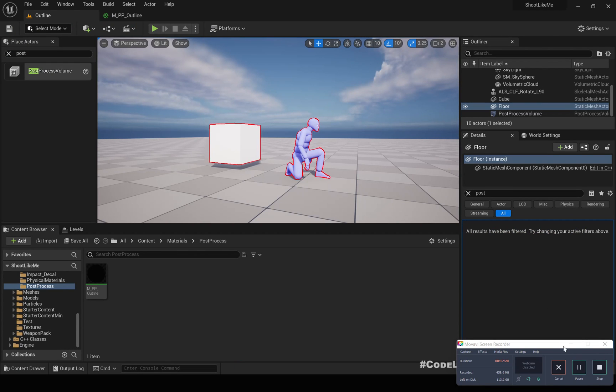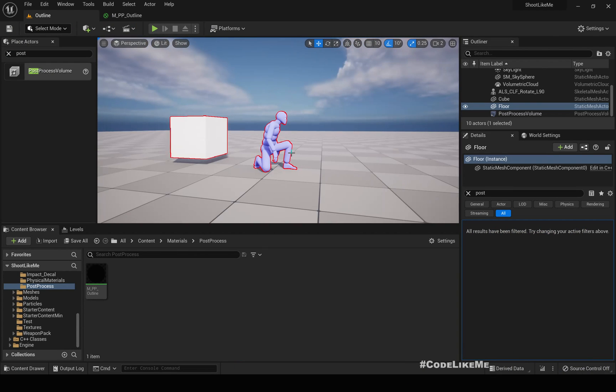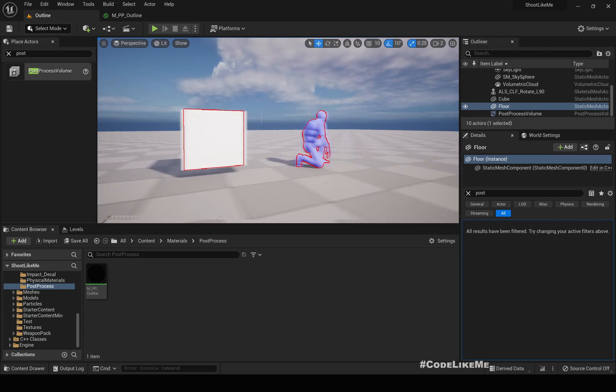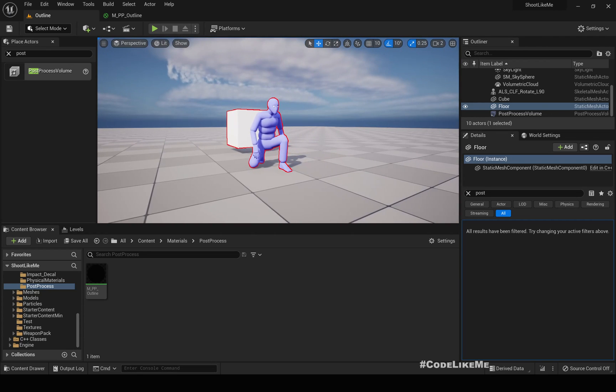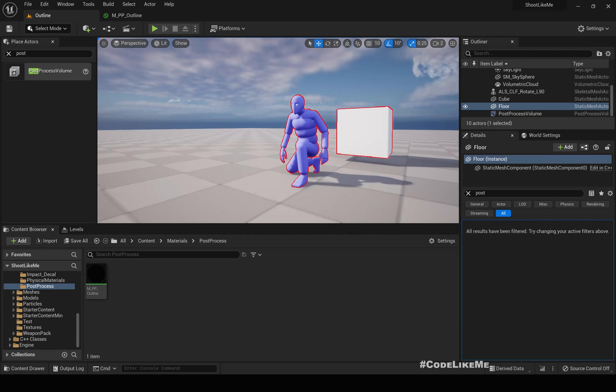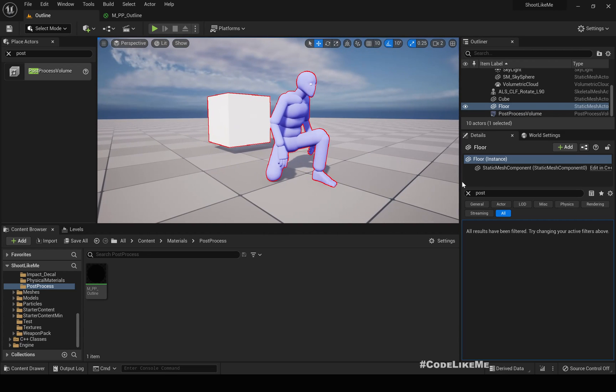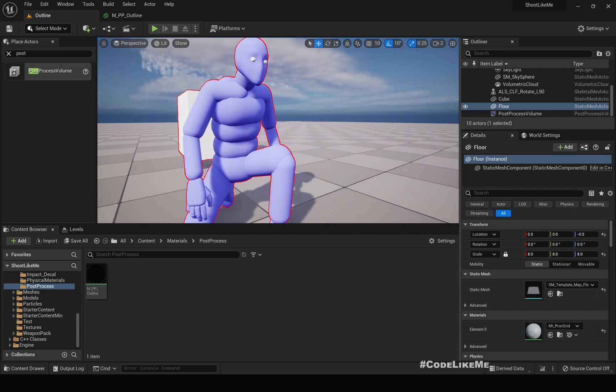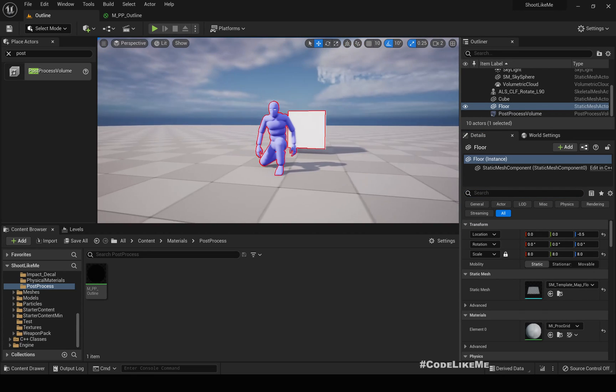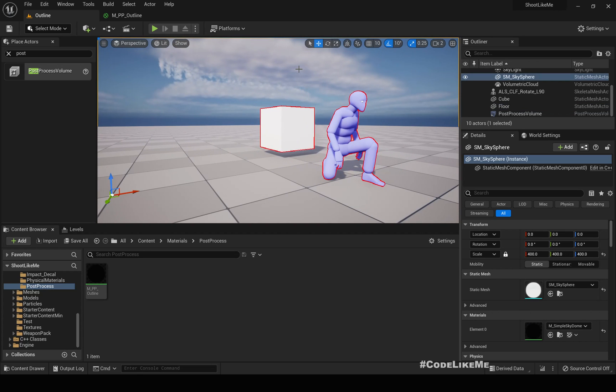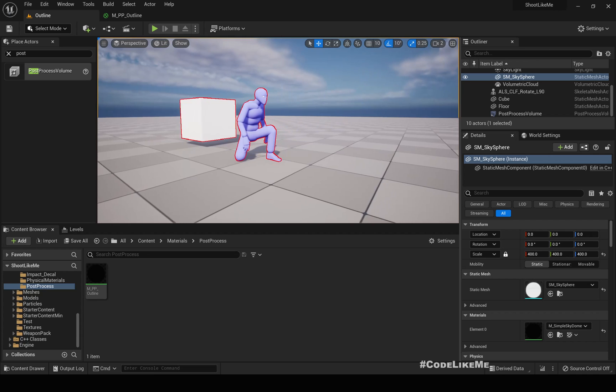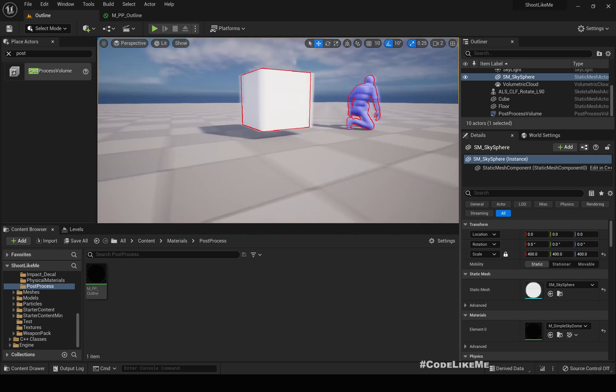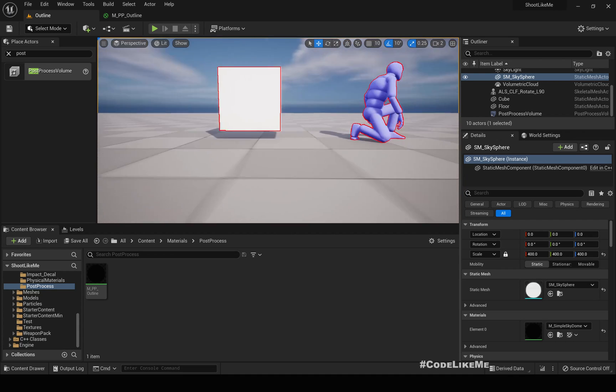Hello everyone, today we are going to work on this outline effect in Unreal Engine 5. As you can see here, we are going to implement a post-process material that renders an outline for selected objects that we need to render outlines. So yeah, let's see how to implement this today.